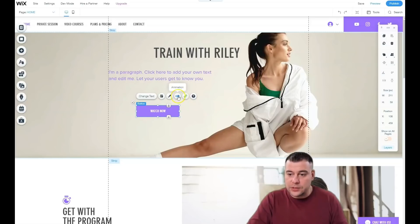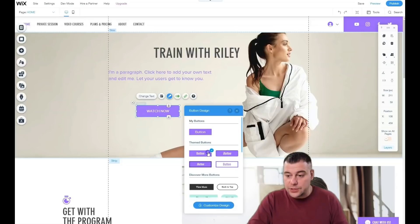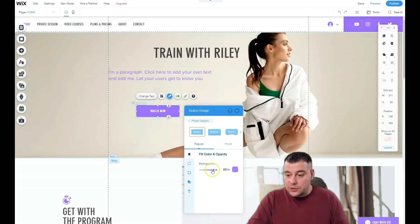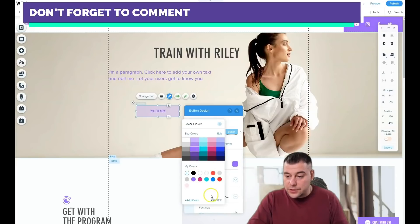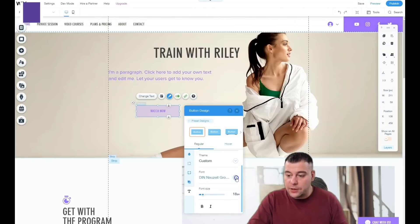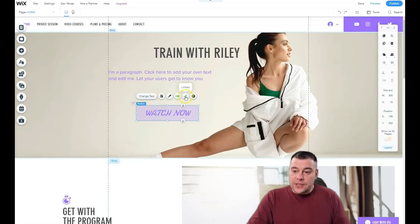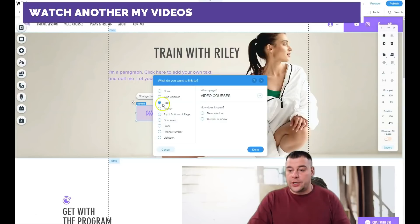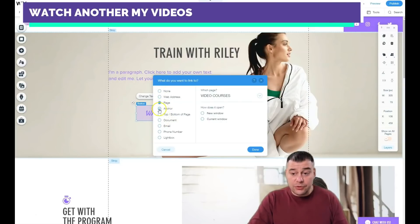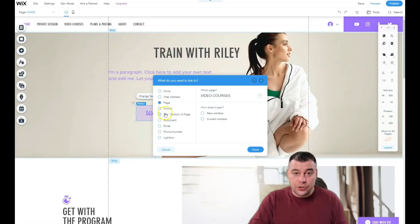It's linked and has animation — you can choose an animation for your button. You can change the design of the button, customize it, change fill color and opacity. You can change the text color. Everything here is pretty customizable. This link button is important because you need your buttons to work. You can set the link to an anchor, top, bottom of page, email, phone number, or lightbox — plenty of options for your buttons.